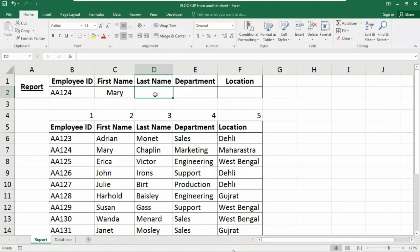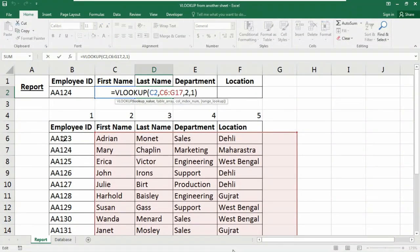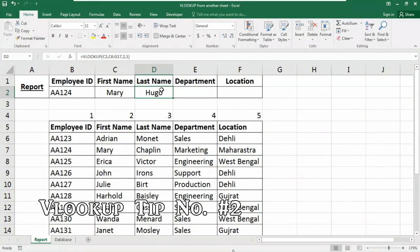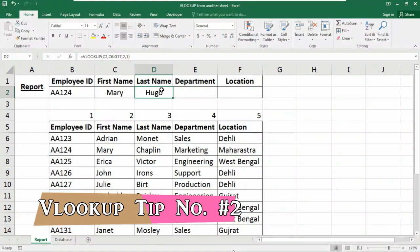Now if I want the last name, I need to insert the VLOOKUP function again. If you press Ctrl+R after selecting the last name cell, it simply copies the formula but the table array shifts — because we didn't lock our range. So here is Tip #2: I want to insert only one VLOOKUP formula and have results shown in multiple cells automatically.